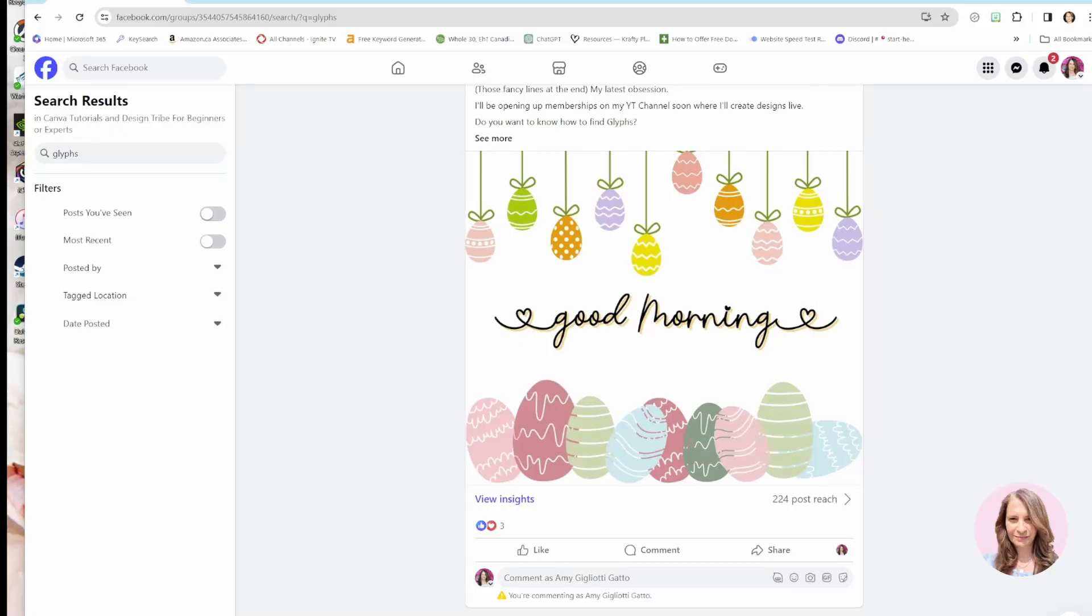Now the first thing to note is that not all fonts are going to have glyphs. This font has a glyph.